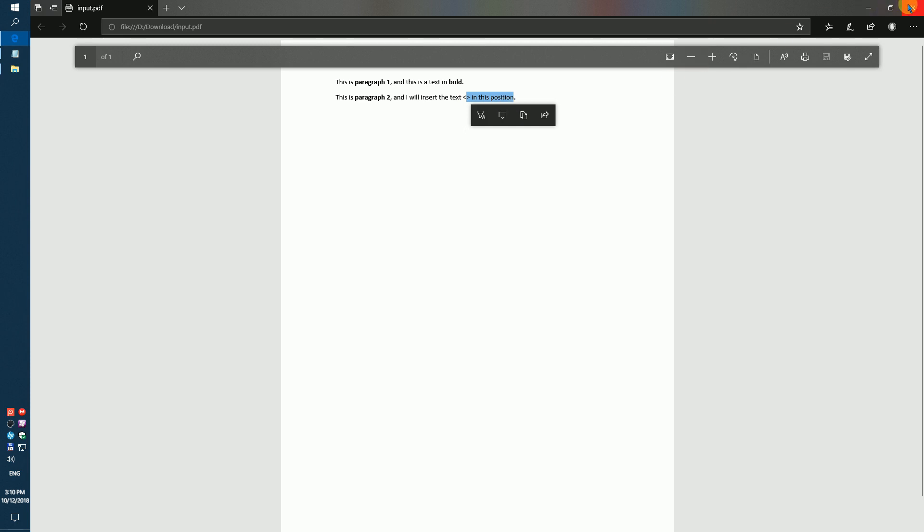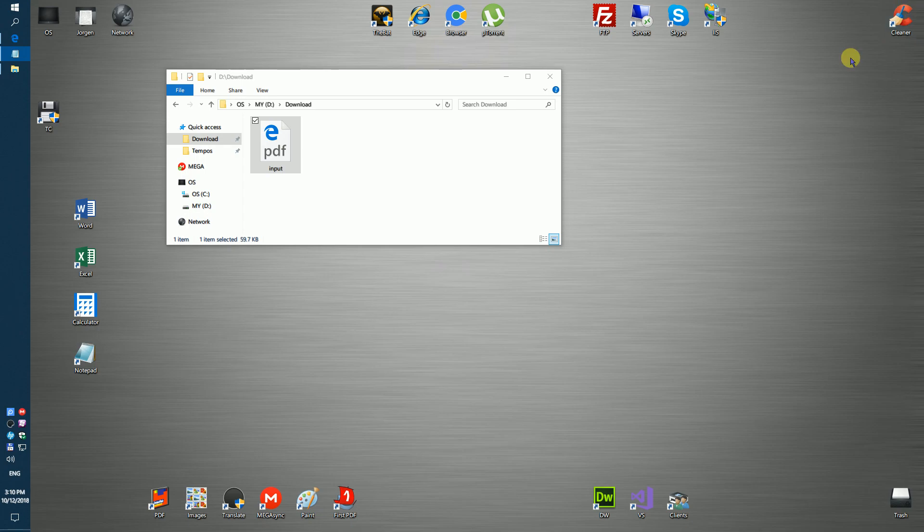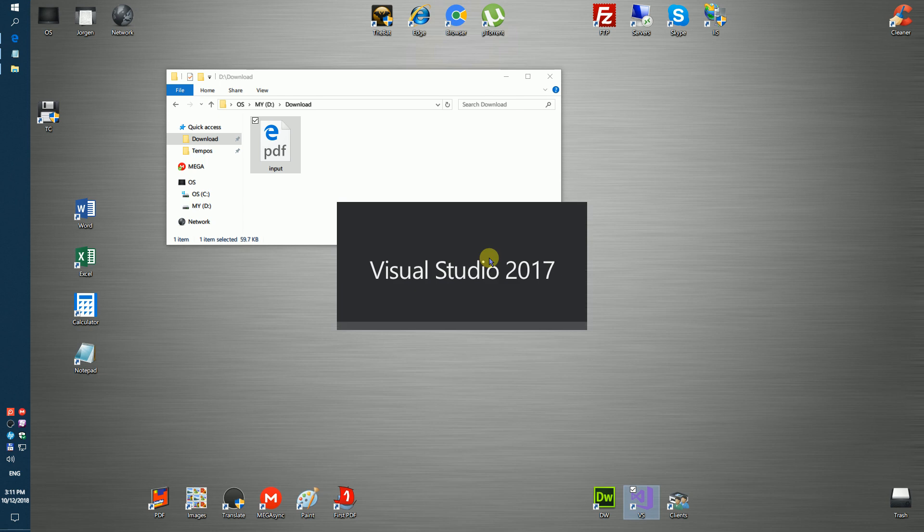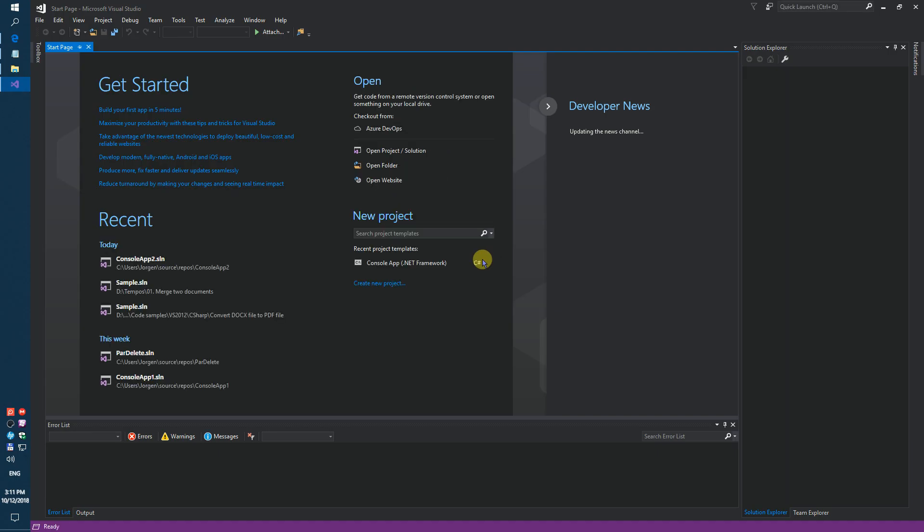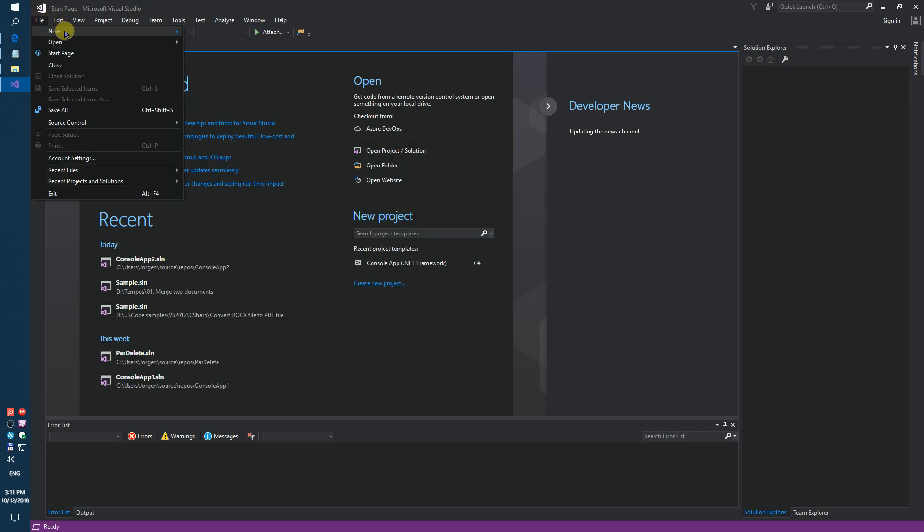You need to do a few steps. Firstly, run the Visual Studio and create a simple console application.